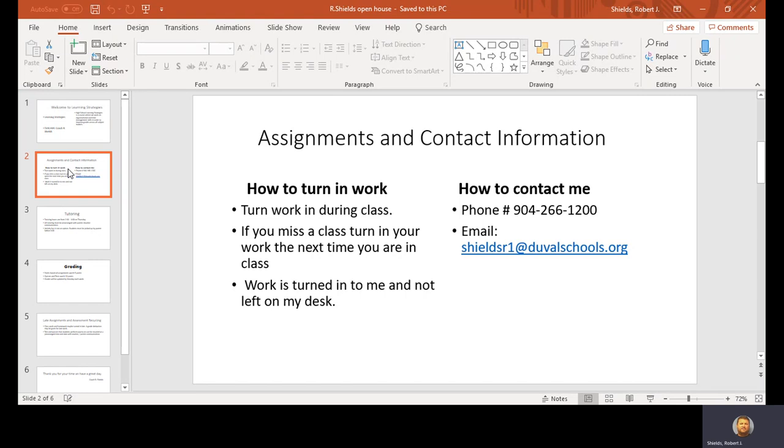If you need to get a hold of me, 904-266-1200. That's the school. Just get to whoever answers the phone and they'll direct you to me. The easiest way is probably email: ShieldsR1 at DuvalSchools.org.